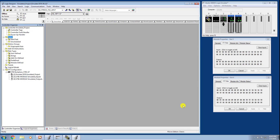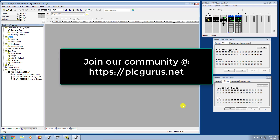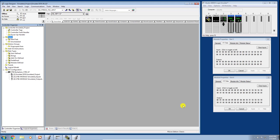Hi and welcome to another video brought to you by plcgurus.net. This is the third installment in our Studio 5000 Essentials video series. Today we're going to look at how we can add or create logic, add tags, define tags, and look at that logic in the Logic Designer, controller tag databases, and program tag databases.